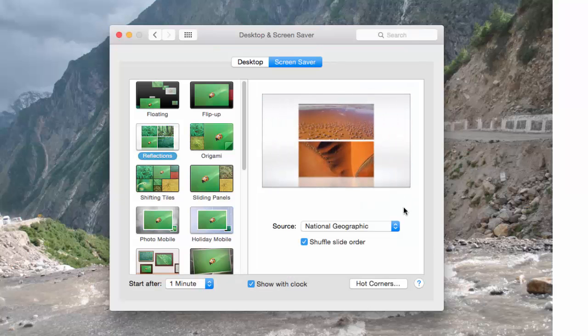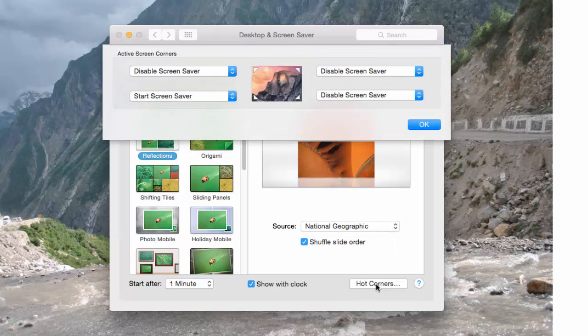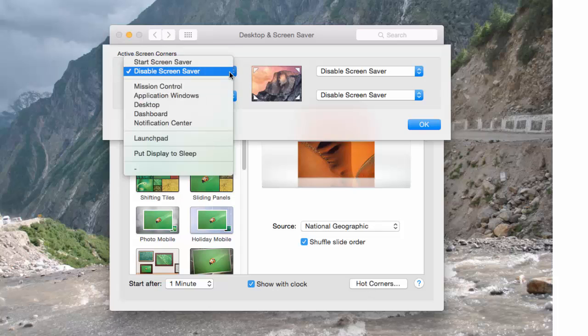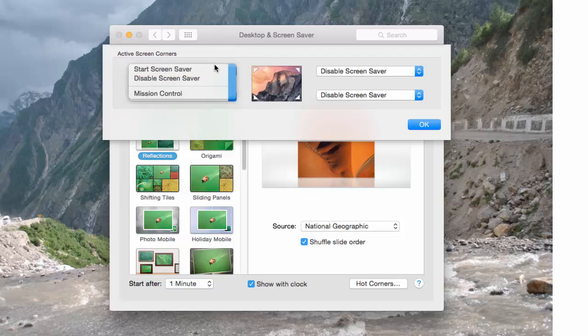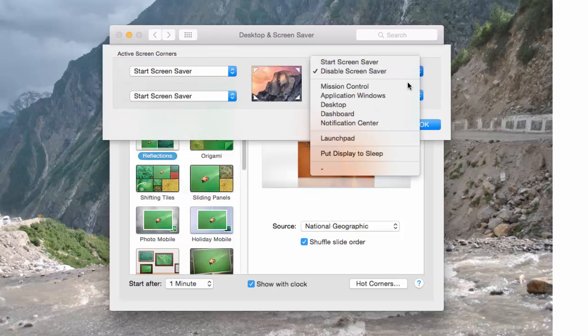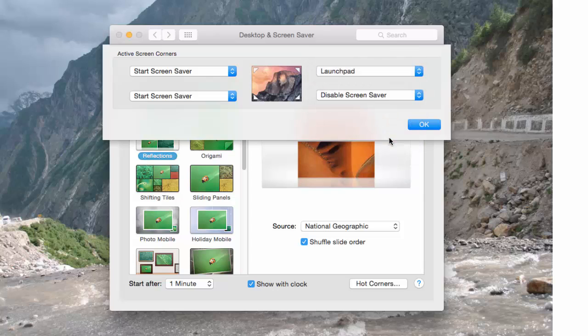Now there is an interesting feature of this screensaver tab that is Hot Corners. If you click on this, you will see 4 buttons with dropdown. Let's say from the top left I am choosing Start Screensaver, and from the top right I am choosing Launchpad. And OK.